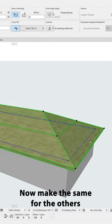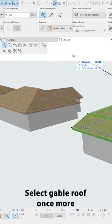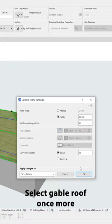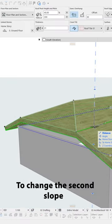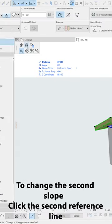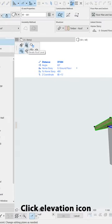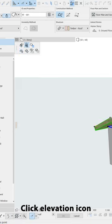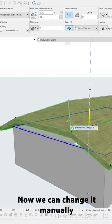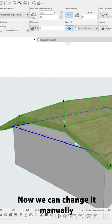Now click the second edge. In the edge options select gable. To change the second slope click the second reference line. Click elevation icon. Now we can change it manually.